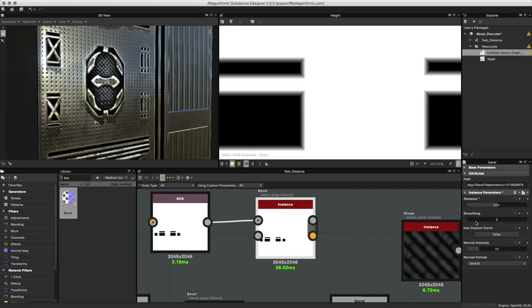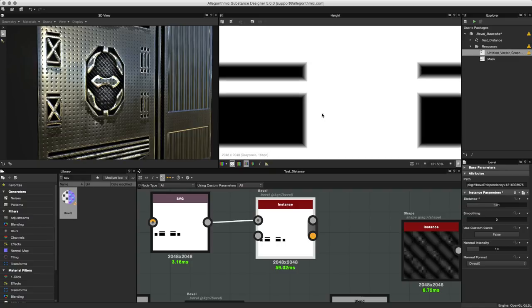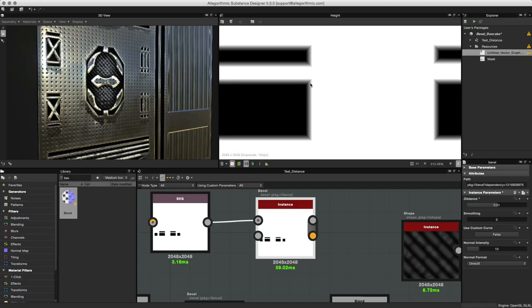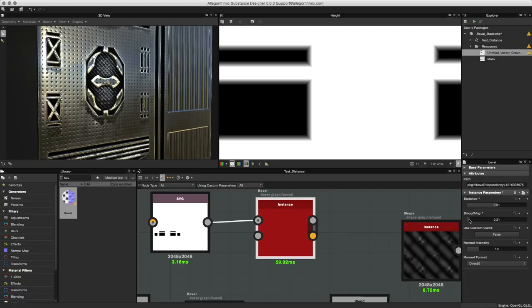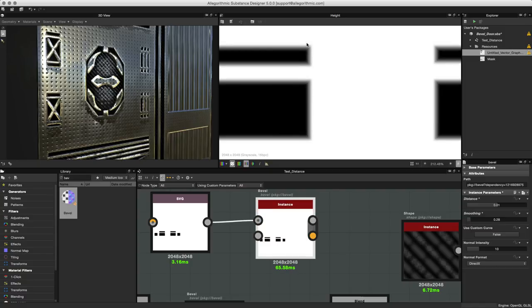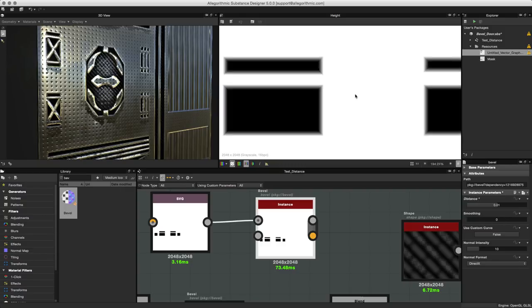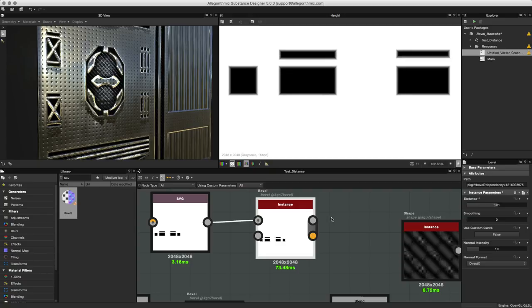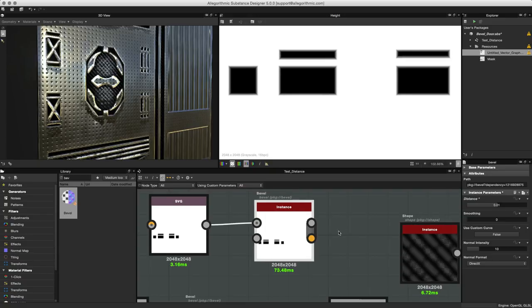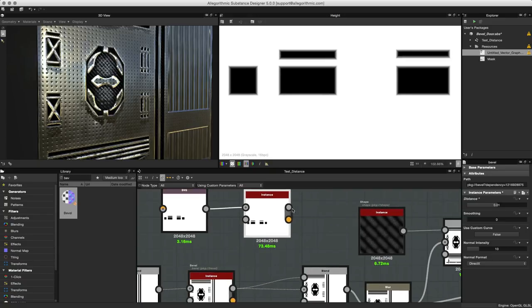I'll zoom in even closer. You can see that we also have a smoothing value. Some of the bevels could start to get a little stair stepped in this area. If you want to introduce some smoothing you can do so to smooth that out. That will also smooth around the edges of the bevel. In my case here I'm going to set this to 0.